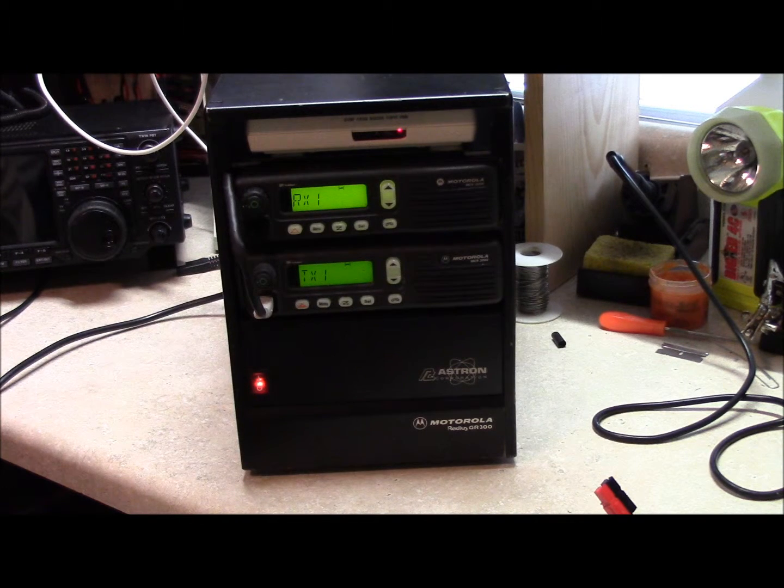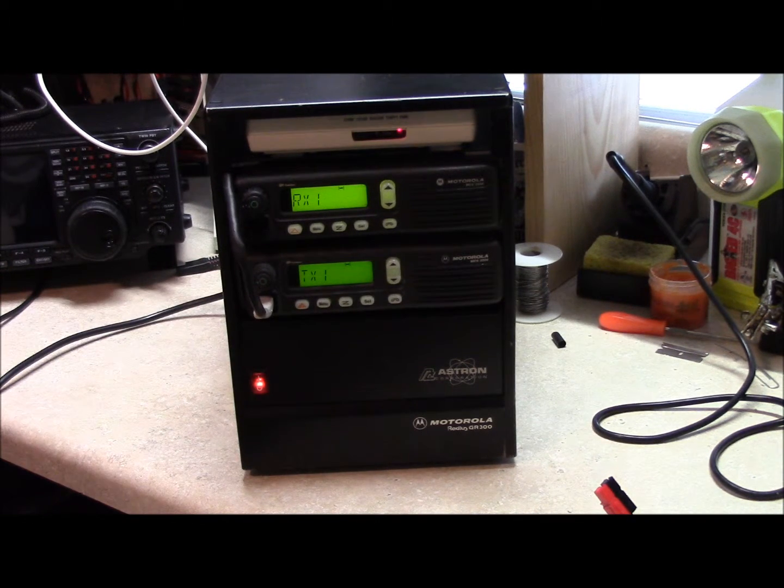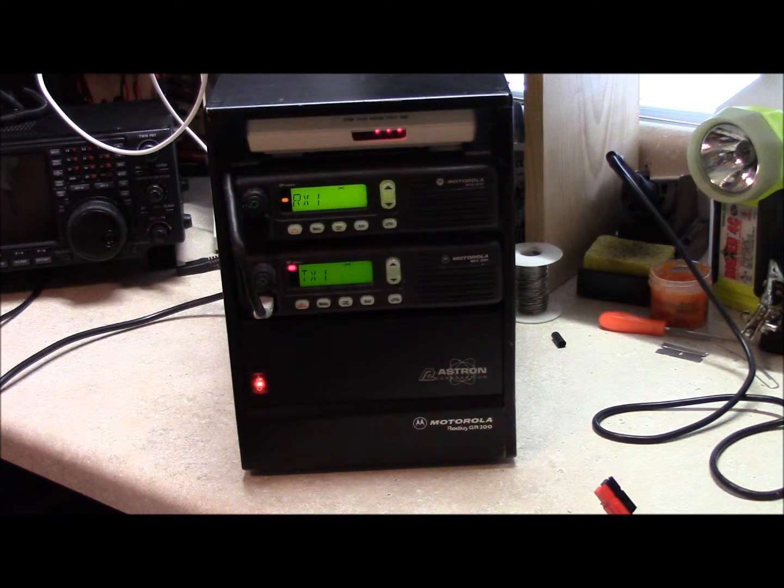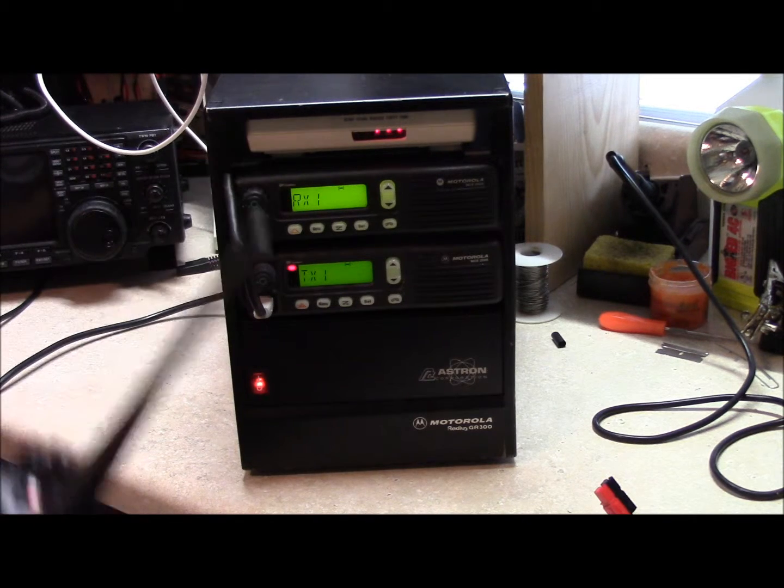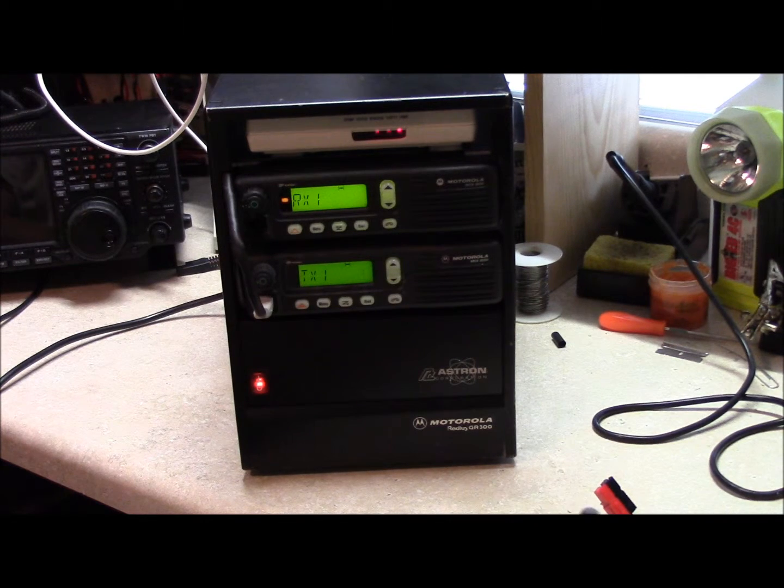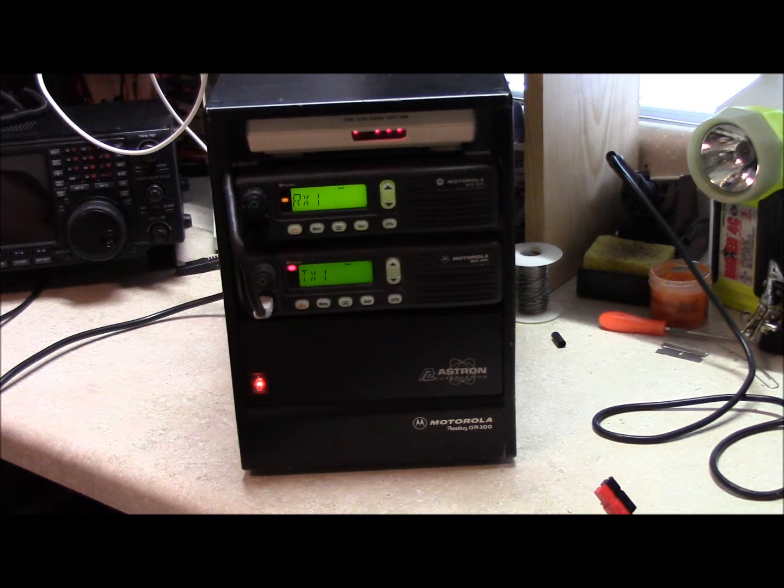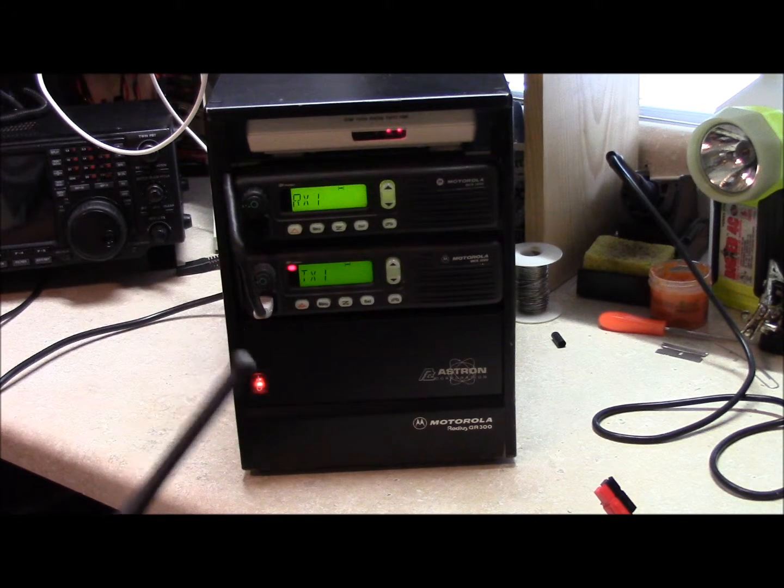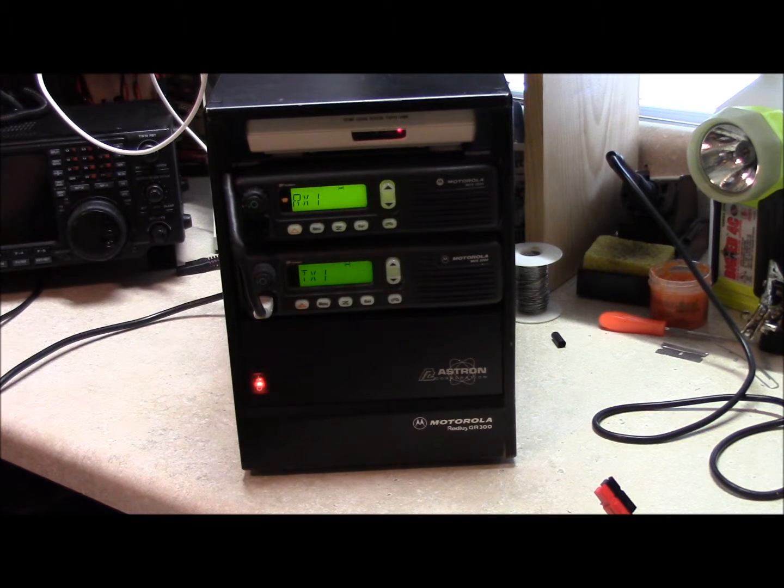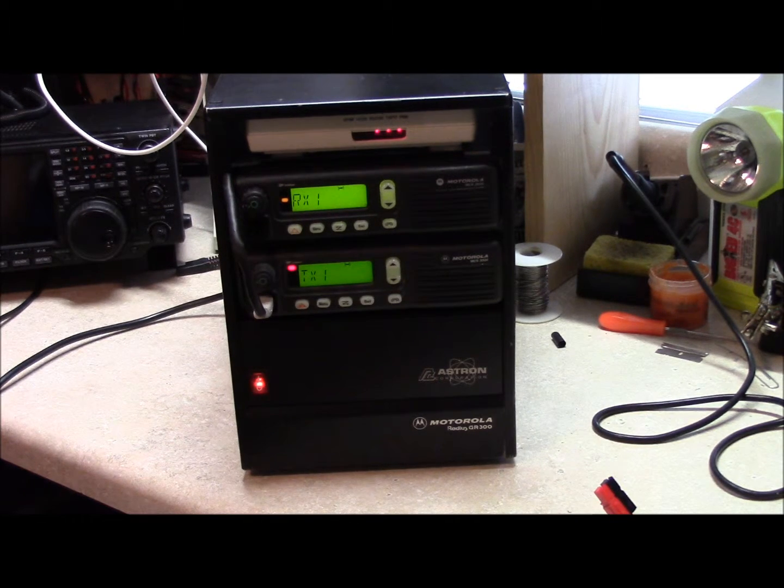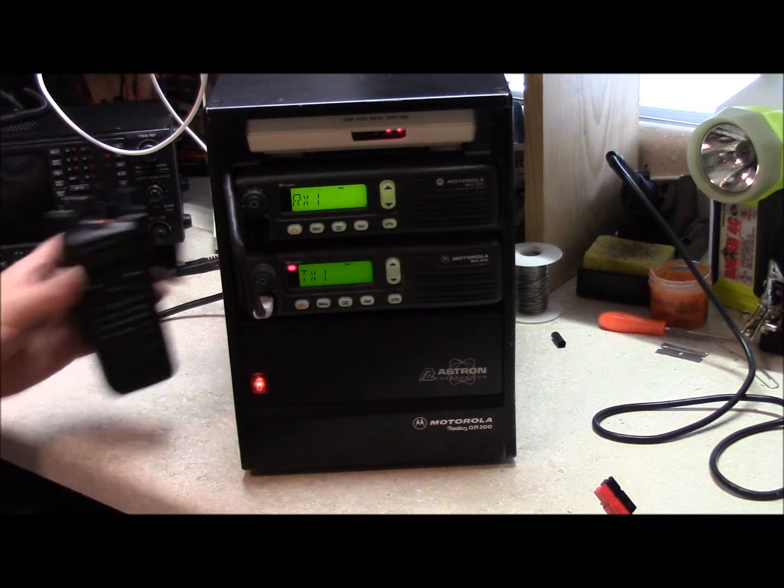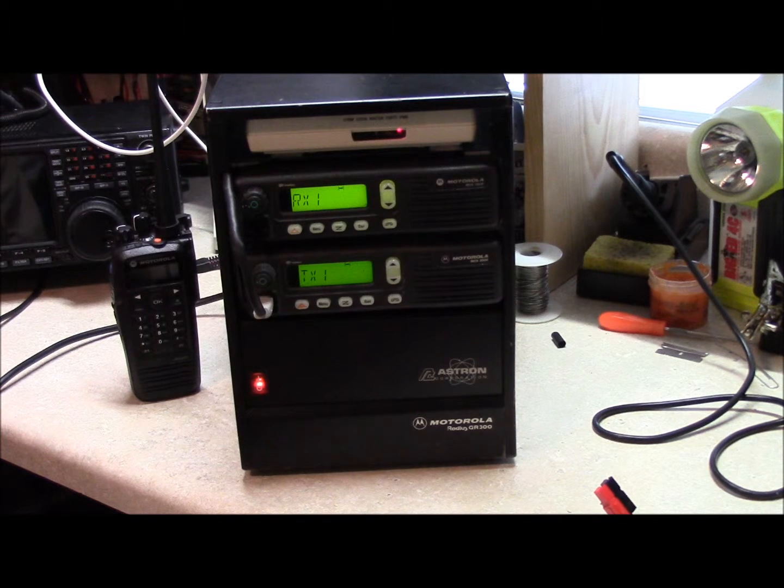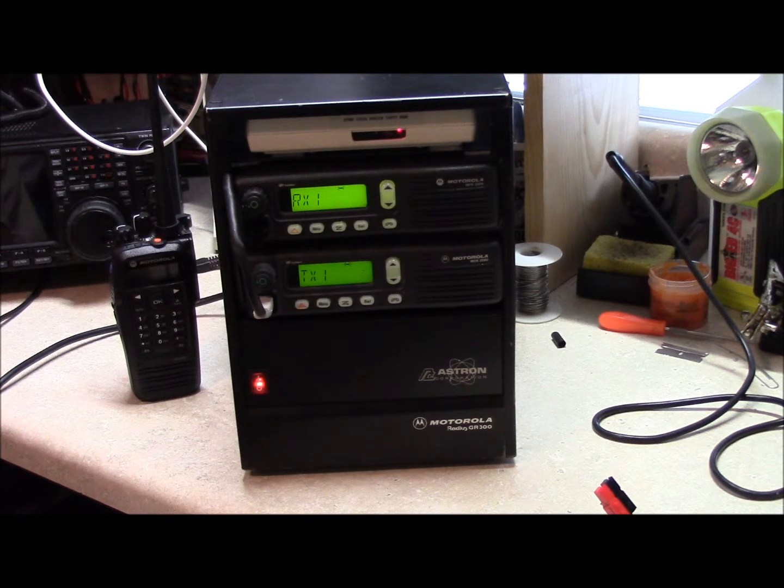Now we're all tied in here, got power and everything hooked it to our dummy load. Test test test. Test. Test. Test 5, 4, 3, 2, 1, 1, 2, 3, 4, 5. Now it's time to go hook it to an antenna, take a drive around and see how well it works.